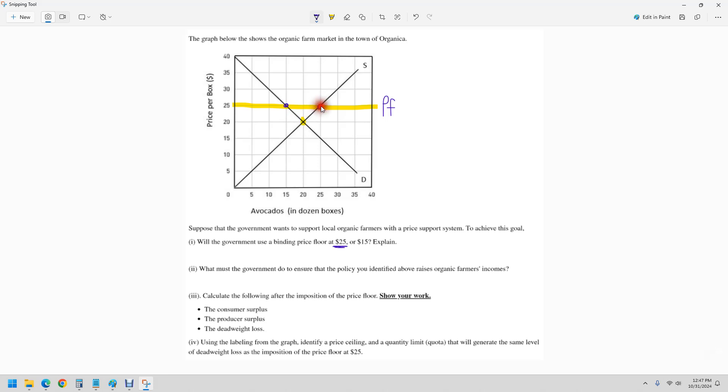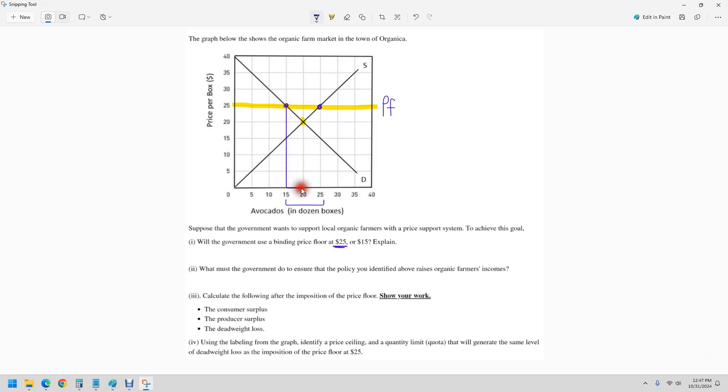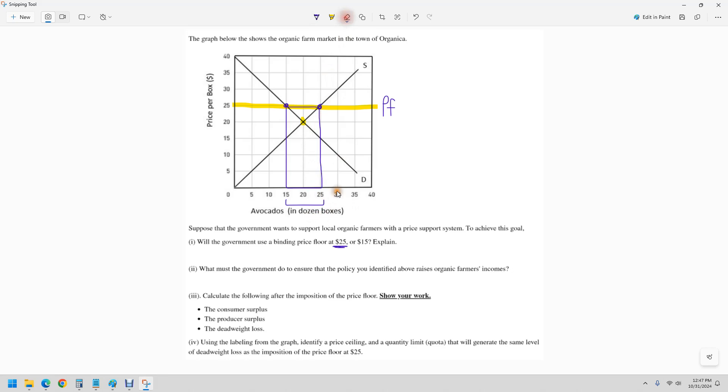And then the sellers want to sell more avocados at a higher price. So we end up with this surplus of 10 units. The government would have to guarantee that they were going to purchase it. You will sometimes see this kind of problem and it'll say, if the government promises to buy all the excess supply or the surplus there, how much would they have to pay? Well, it would be 10 and then they would have to pay $25 each. So it would cost them 250 in dozens of units if they wanted to do that policy.